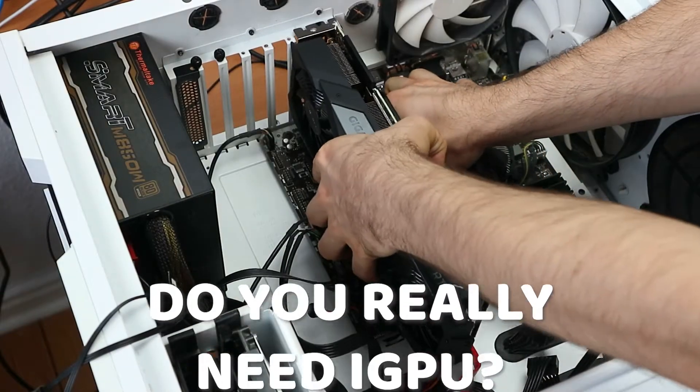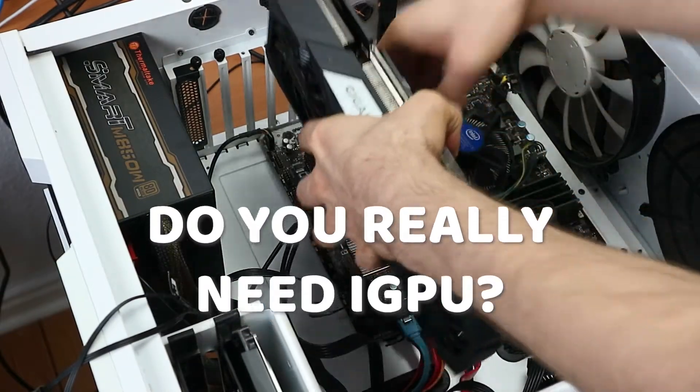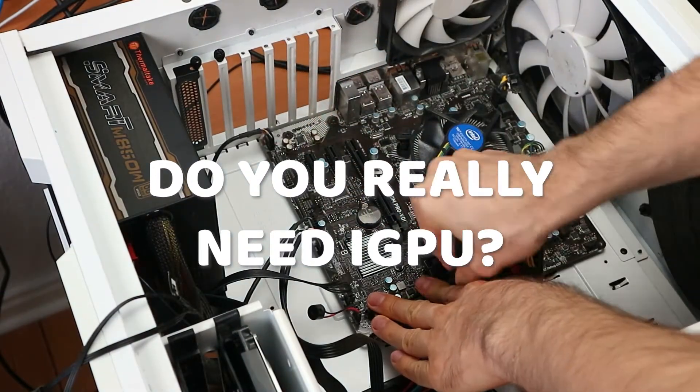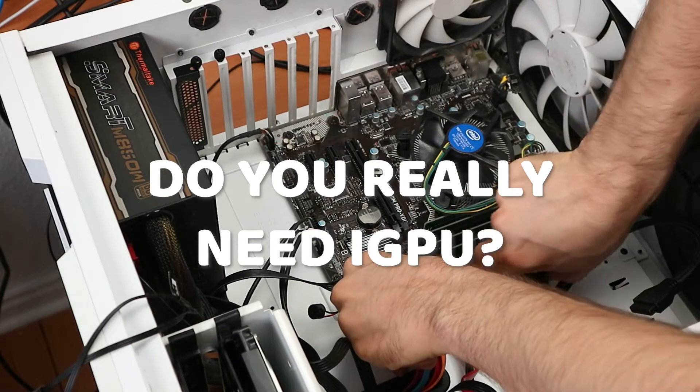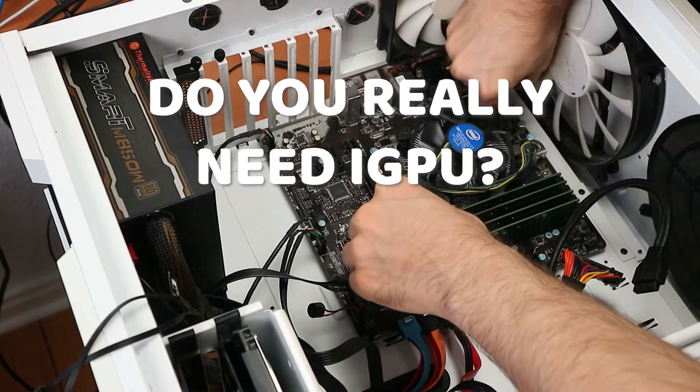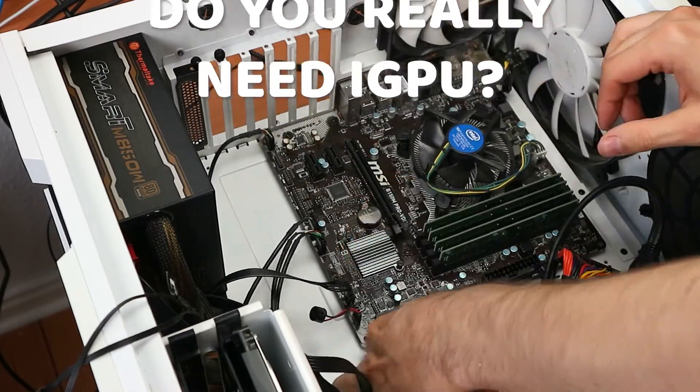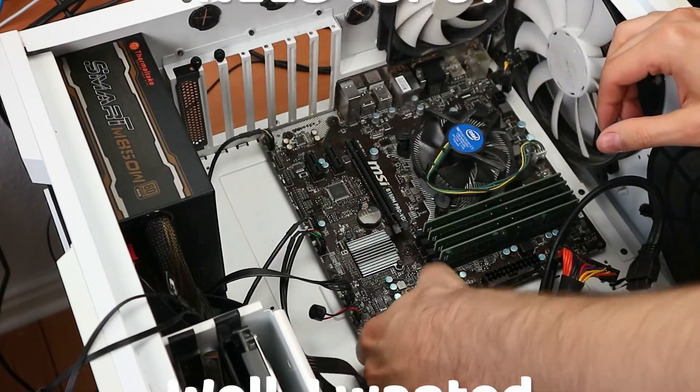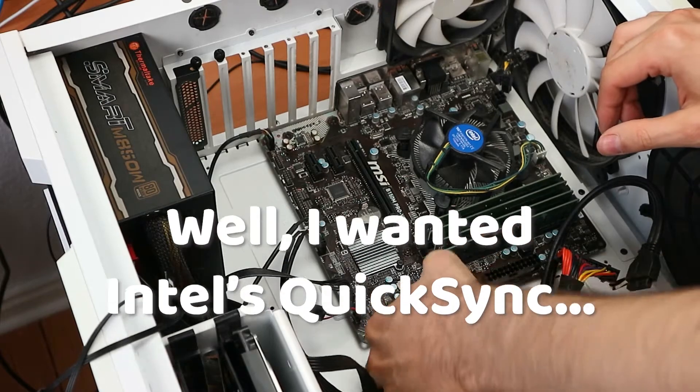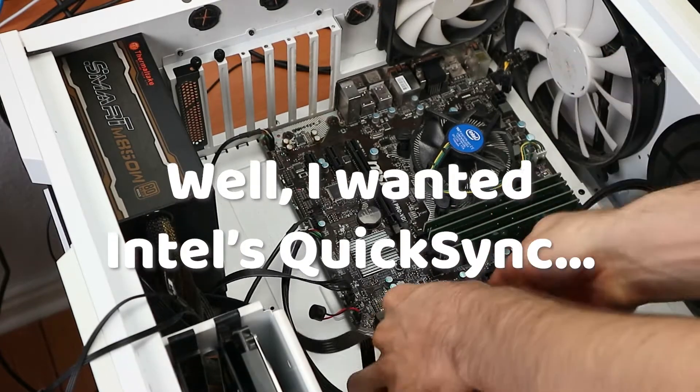It might make sense to have the on-chip graphics card disabled when using an external graphics card, with the purpose of minimizing CPU temperature. However, I believe that QuickSync is very beneficial for video editing.